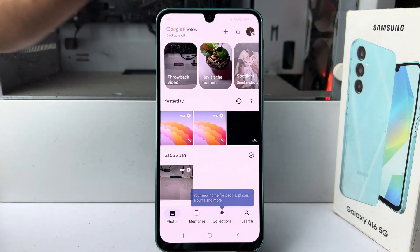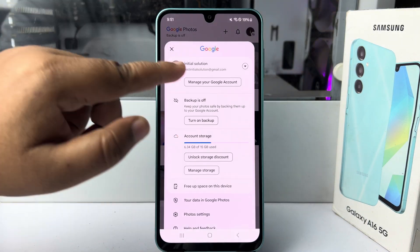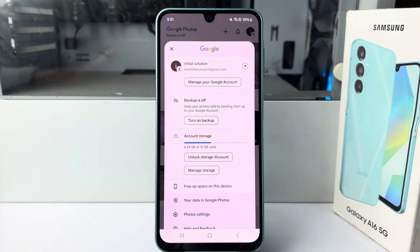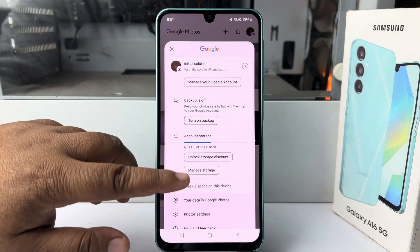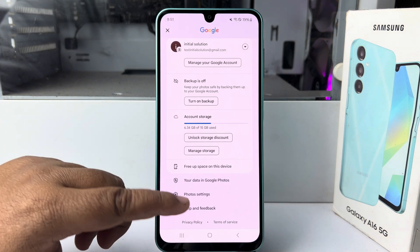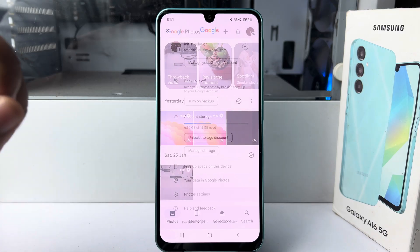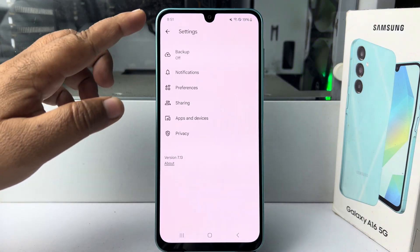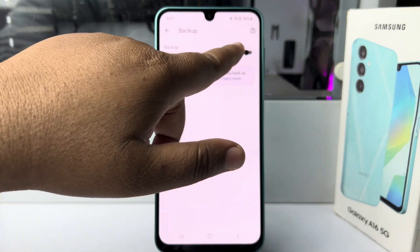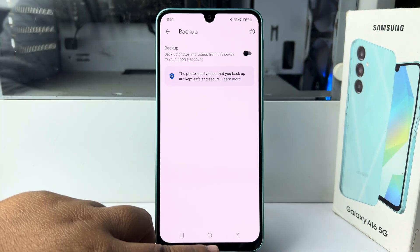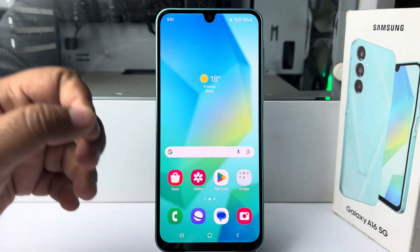Tap on your profile photo and log into your account with your Gmail or Google account. Once you successfully logged in, tap on photo settings, then tap on backup and enable backup.